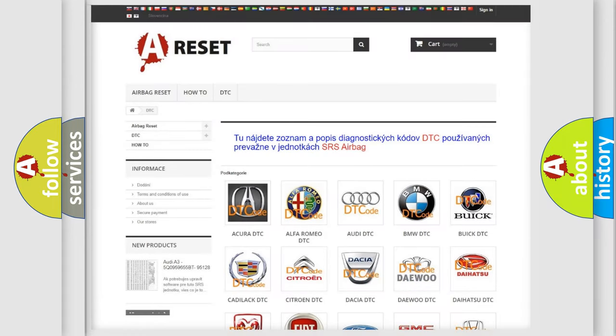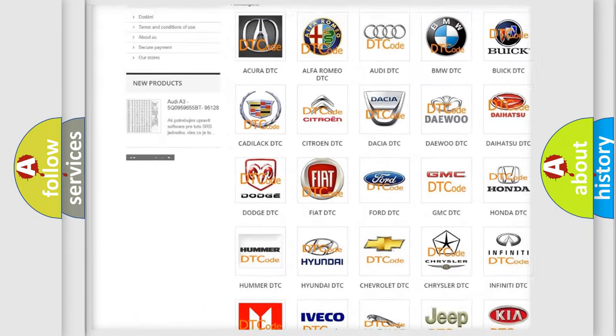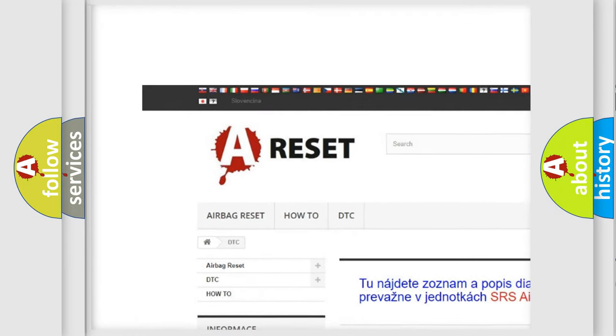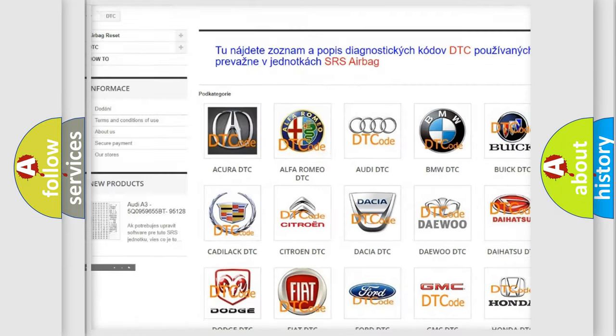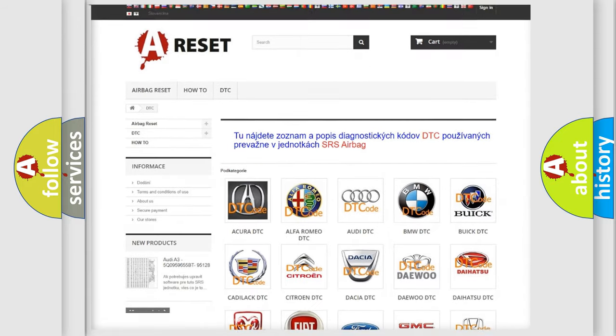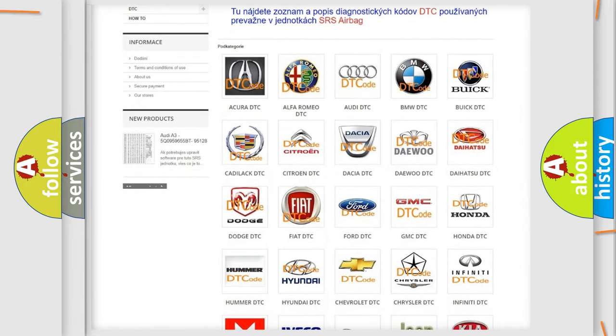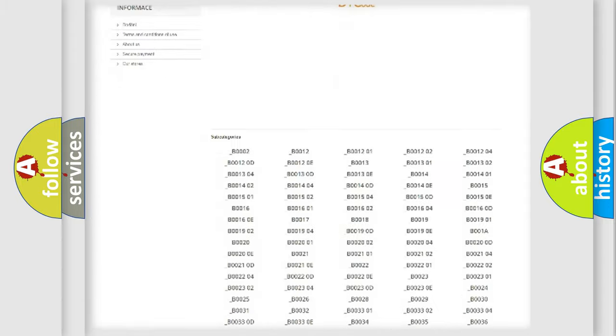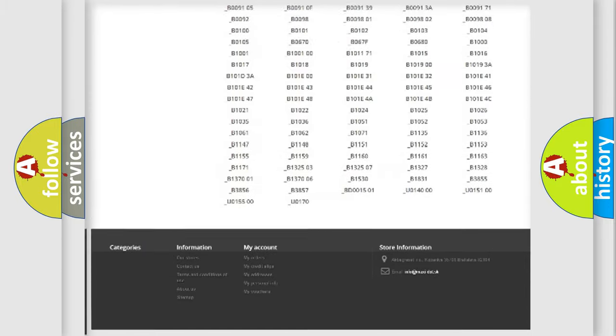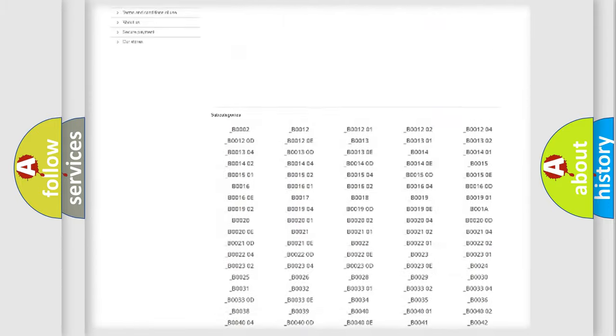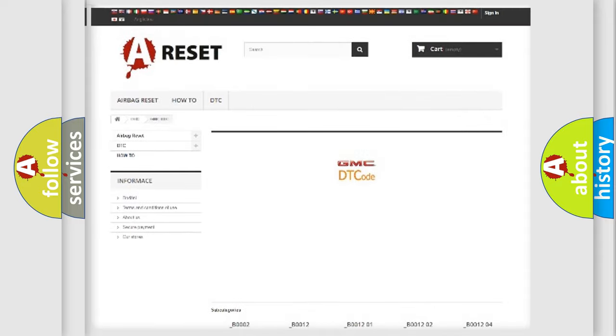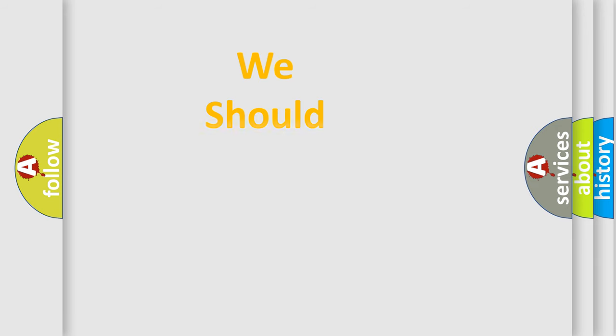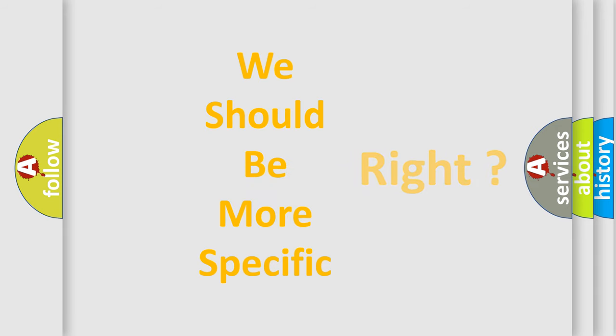Our website airbagreset.sk produces useful videos for you. You do not have to go through the OBD2 protocol anymore to know how to troubleshoot any car breakdown. You will find all the diagnostic codes that can be diagnosed in GMC vehicles, and also many other useful things. The following demonstration will help you look into the world of software for car control units.